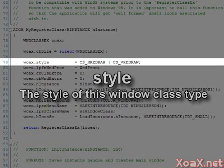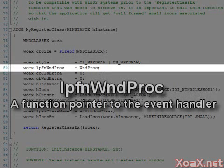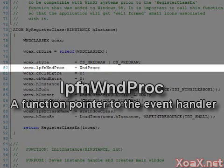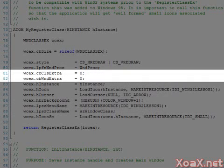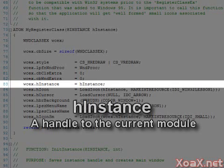The third parameter sets the callback function for responding to events. As we have seen before, this function is set to be our WndProc function. We will ignore the next two parameters, but the one after them is a handle to the instance of the module.